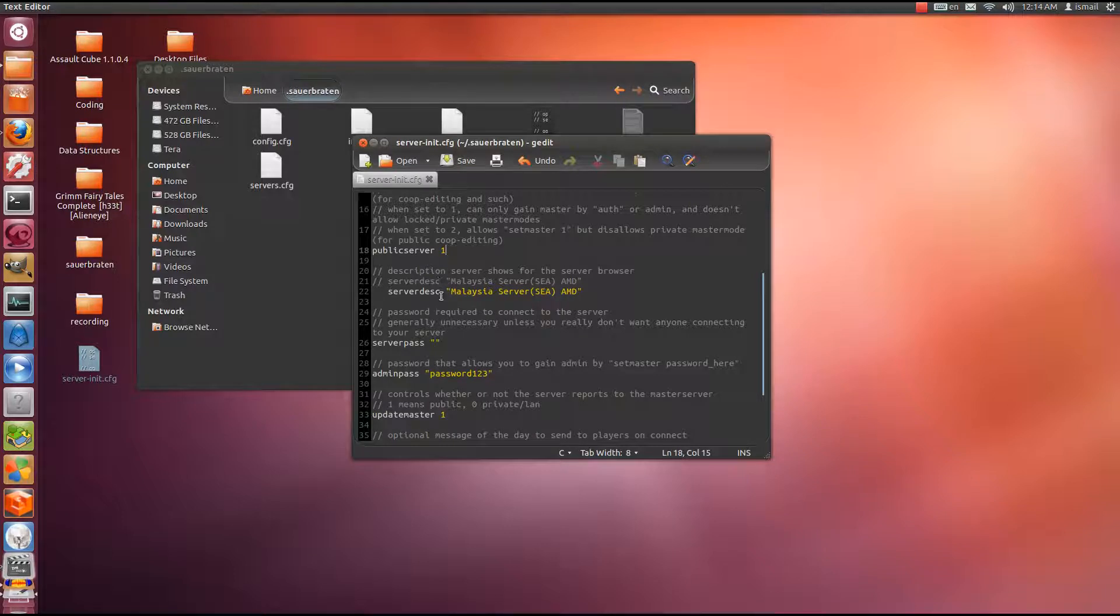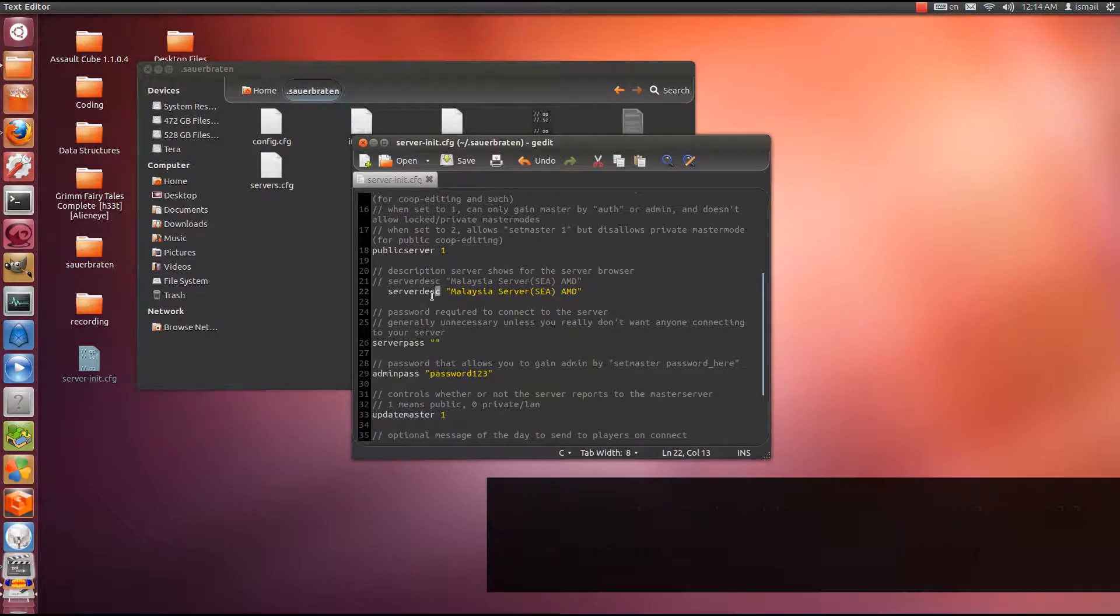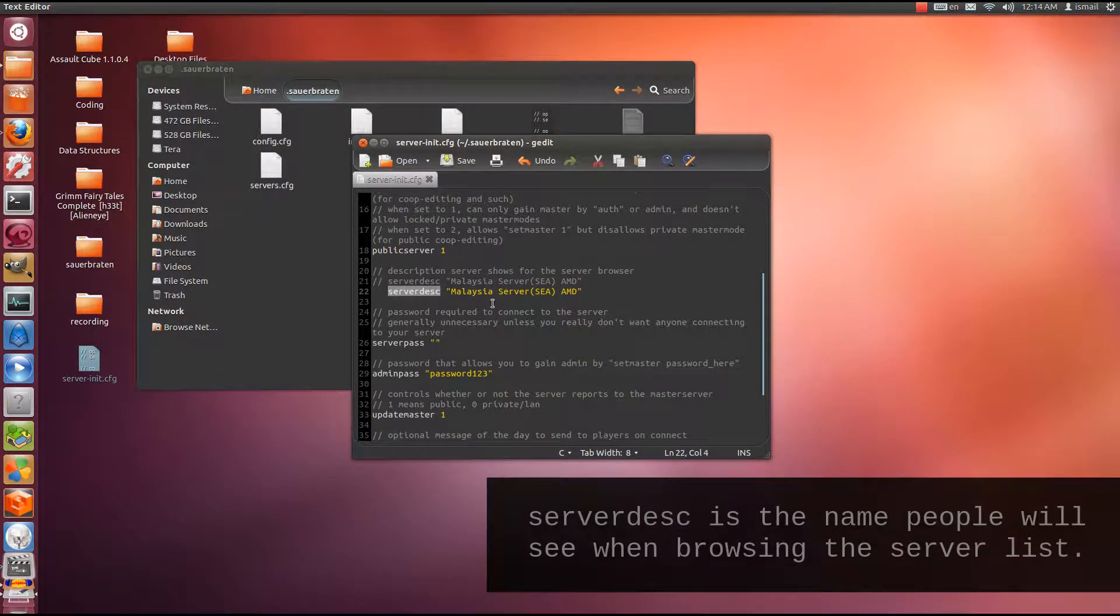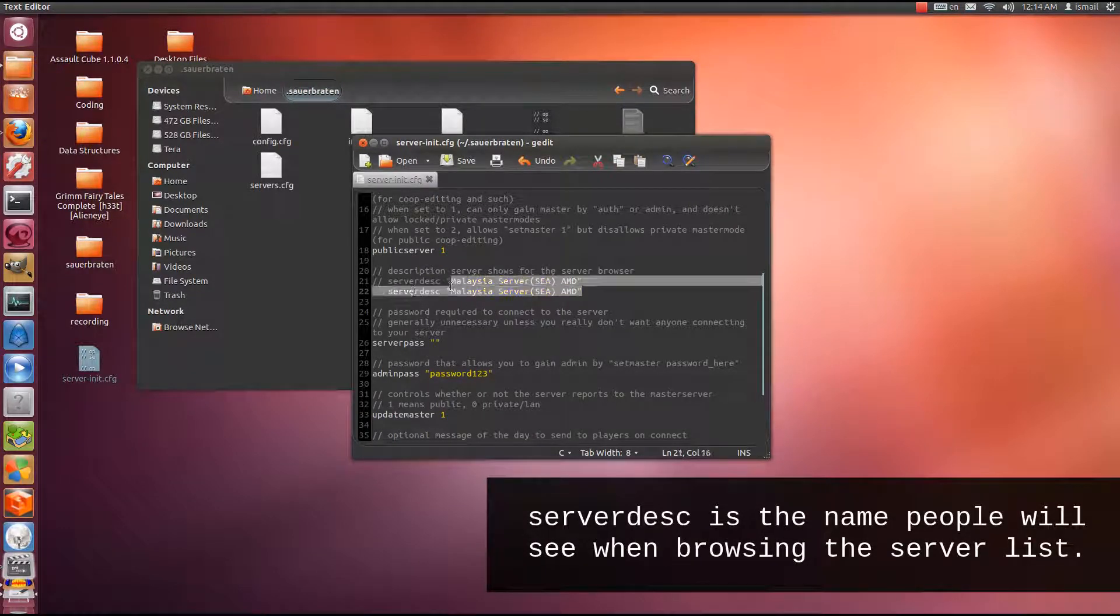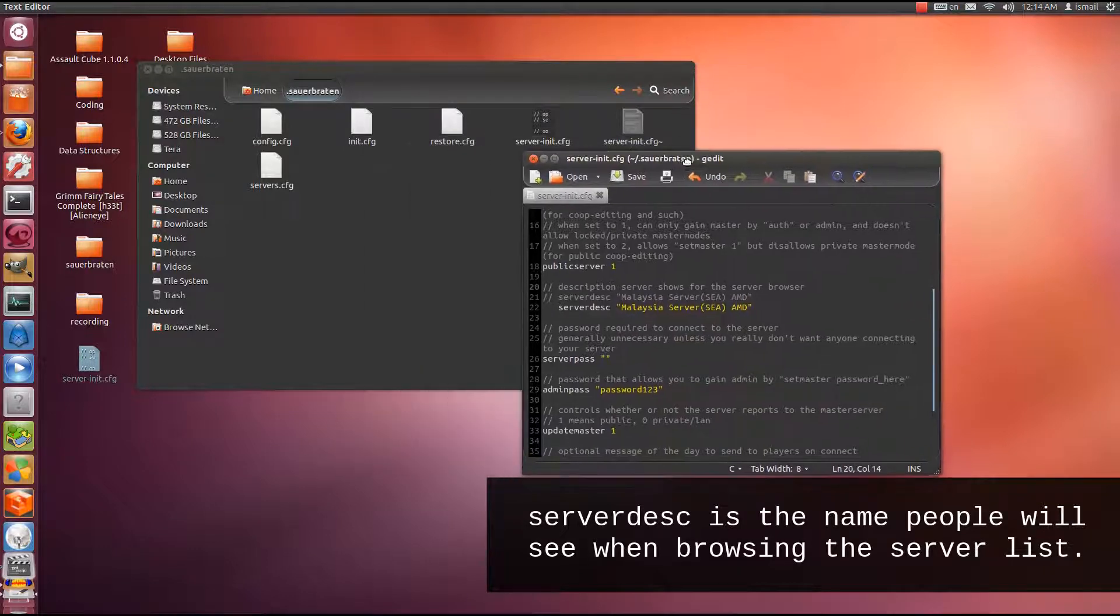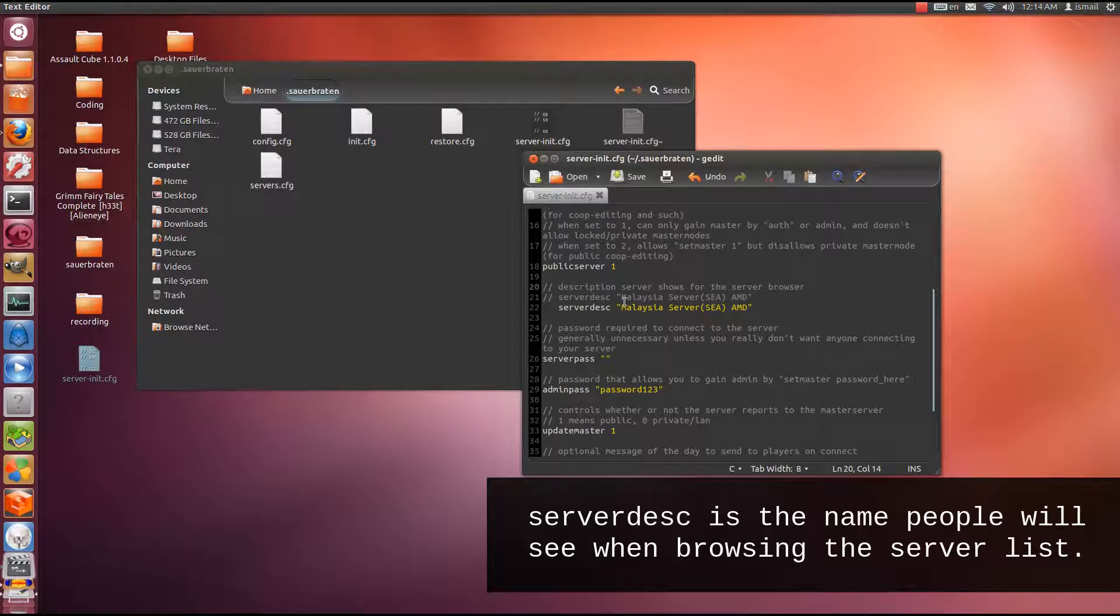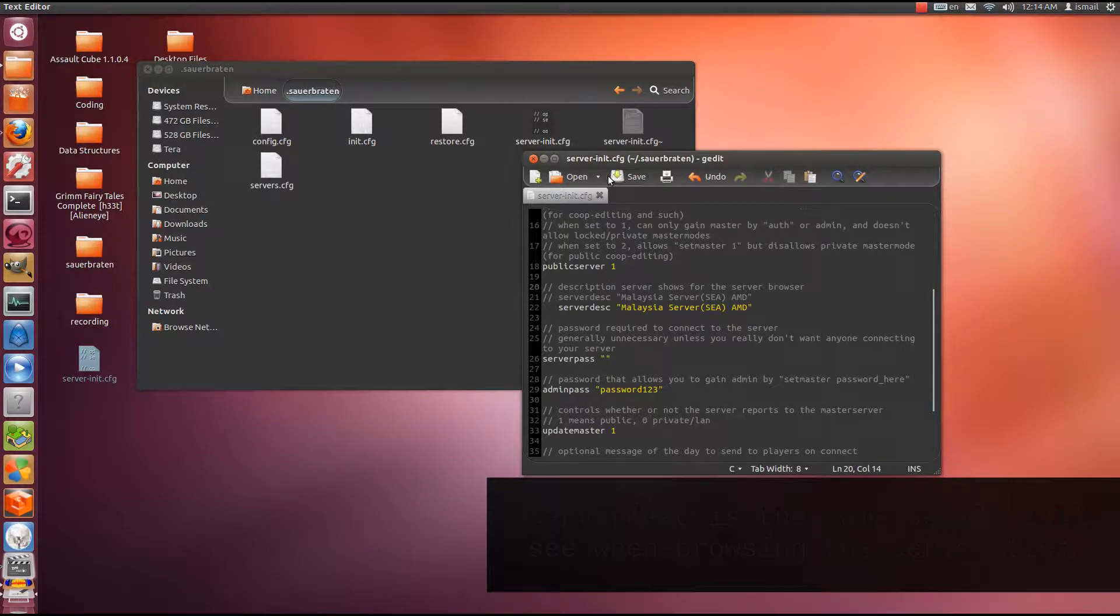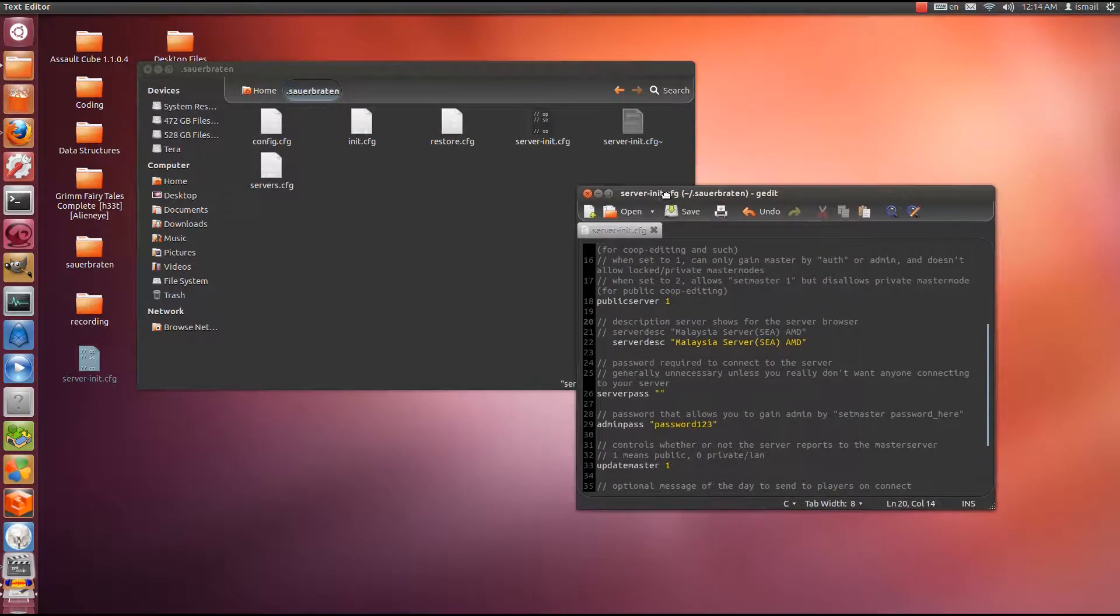Under here we have server description. This is where you put the name of the server that will appear in the server browser. Let's see if it works. I've put it as Malaysia server SEA Southeast Asia AMD. I'm going to run the server.